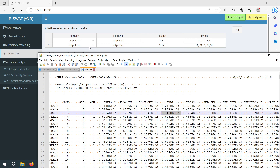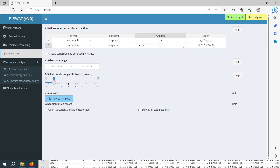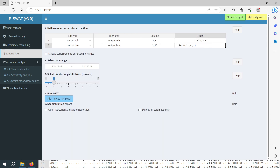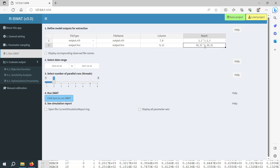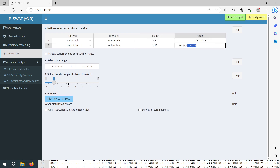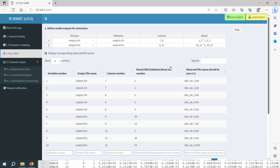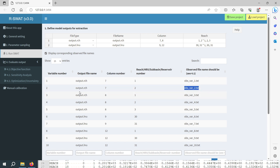Similarly for the output.hru file, at column number 9 I want to export for HRU numbers 30 and 31, and at column number 12 I want to extract for HRU numbers 1, 30, and 31. You can modify the direct instructions if you want. When you want to compare the simulated value with the observed value, you should input the observed files — the first observed file corresponds to the output from output.rch column 7 reach 1, and each subsequent observed file corresponds to the matching output variable.